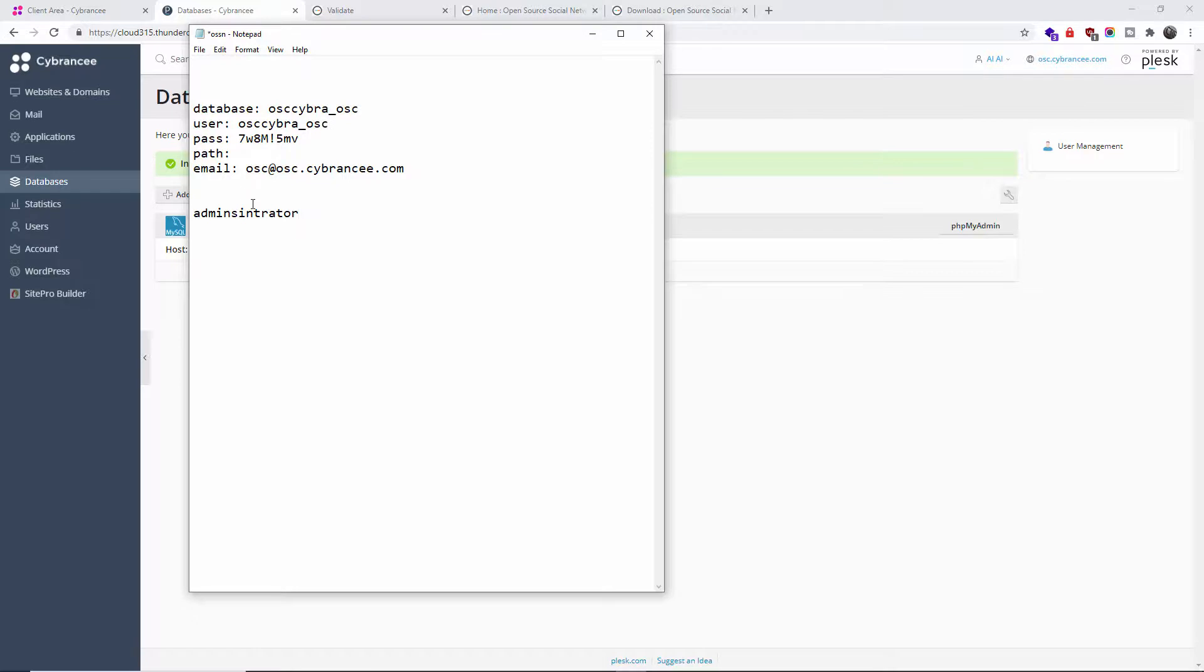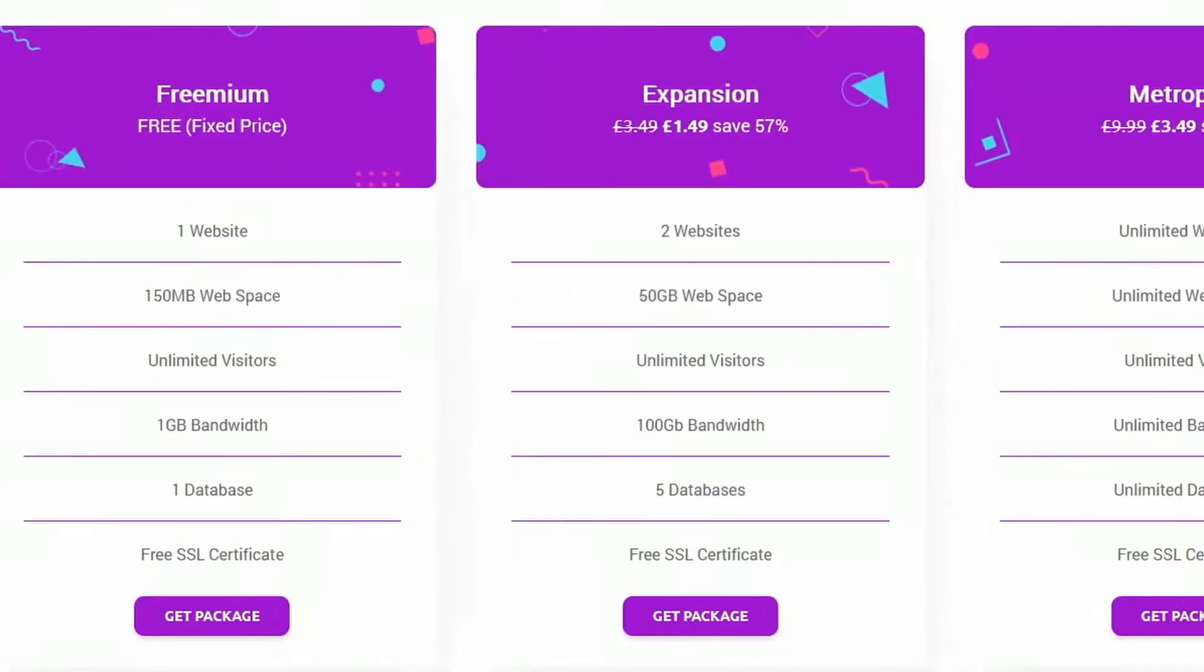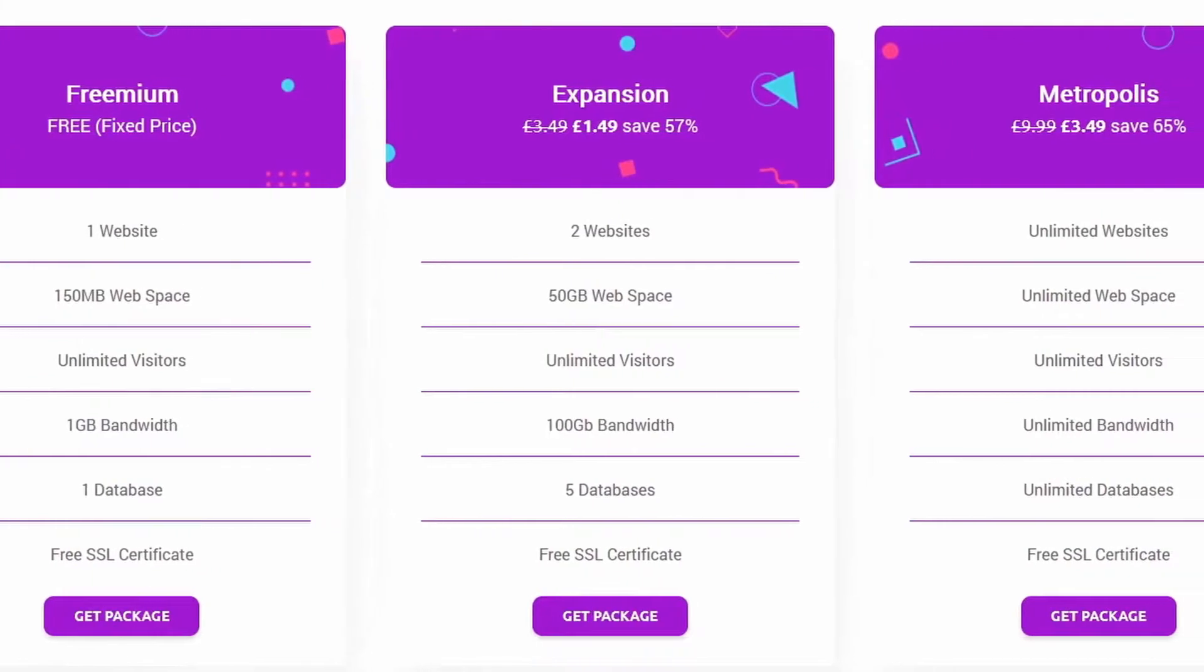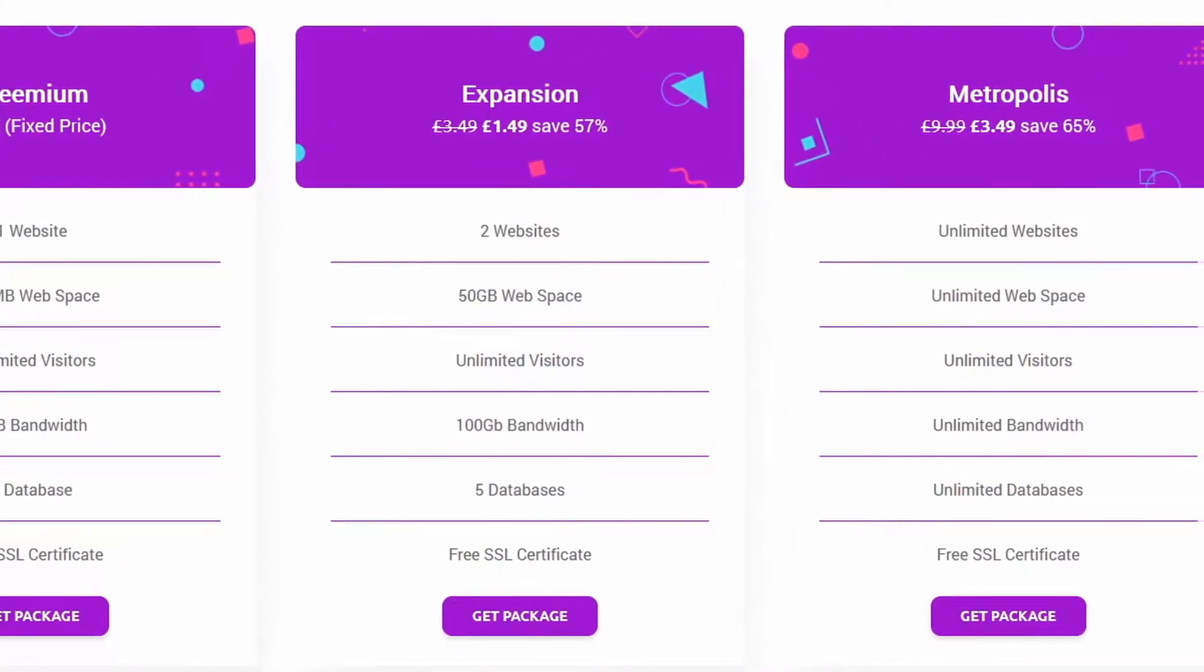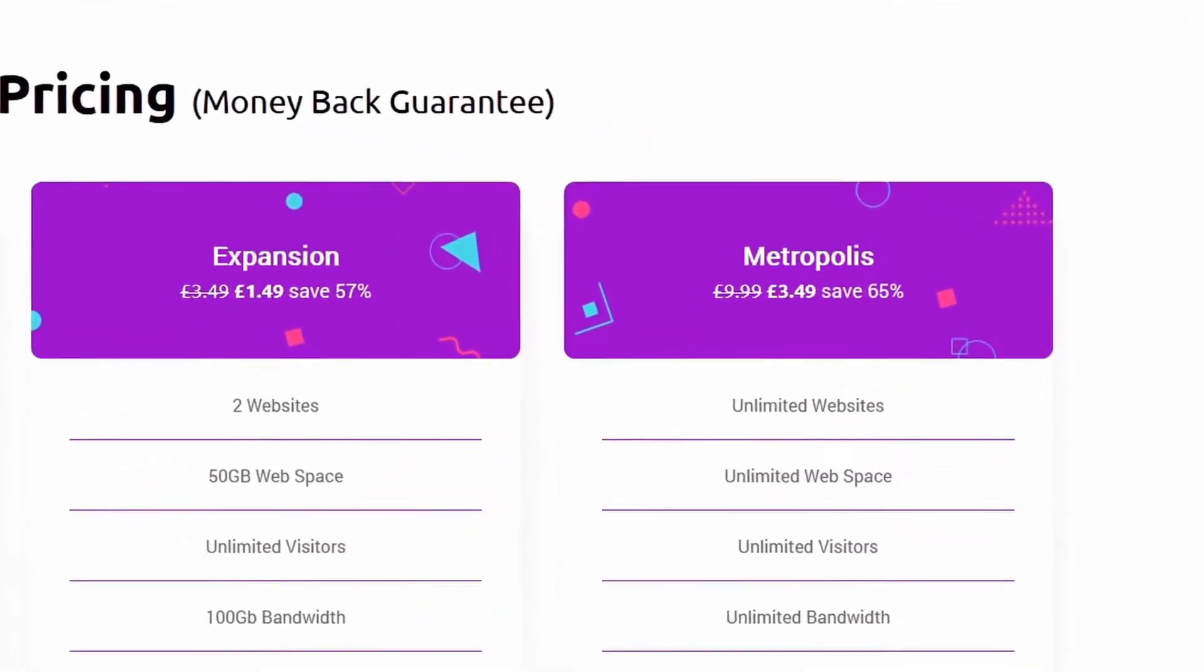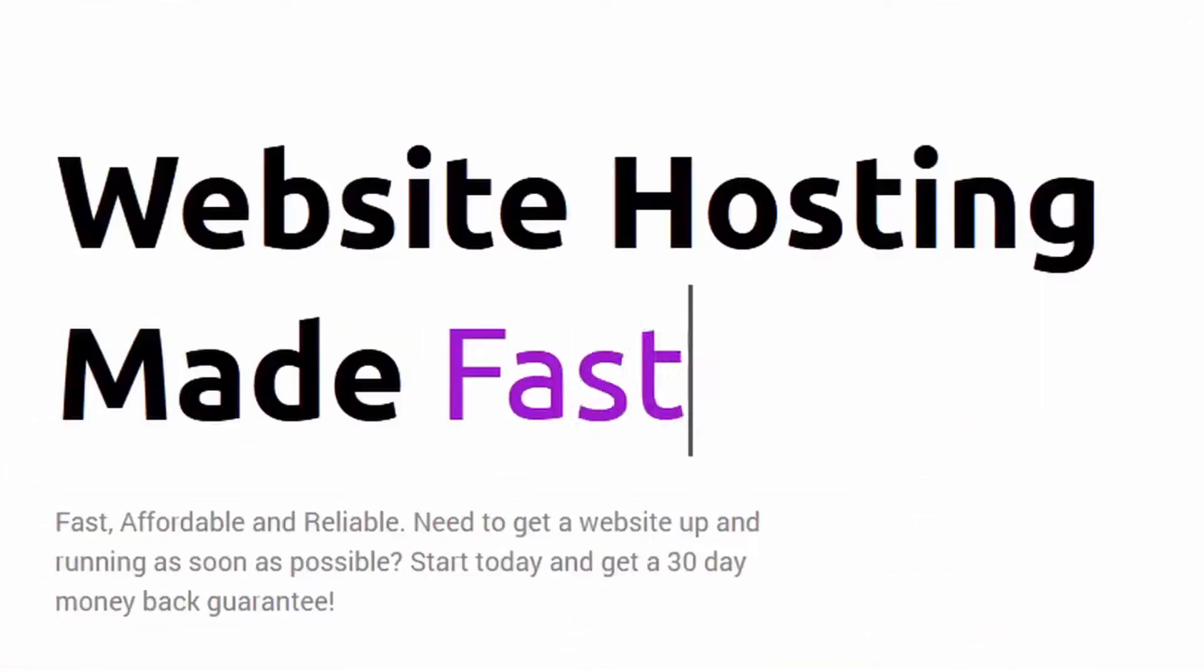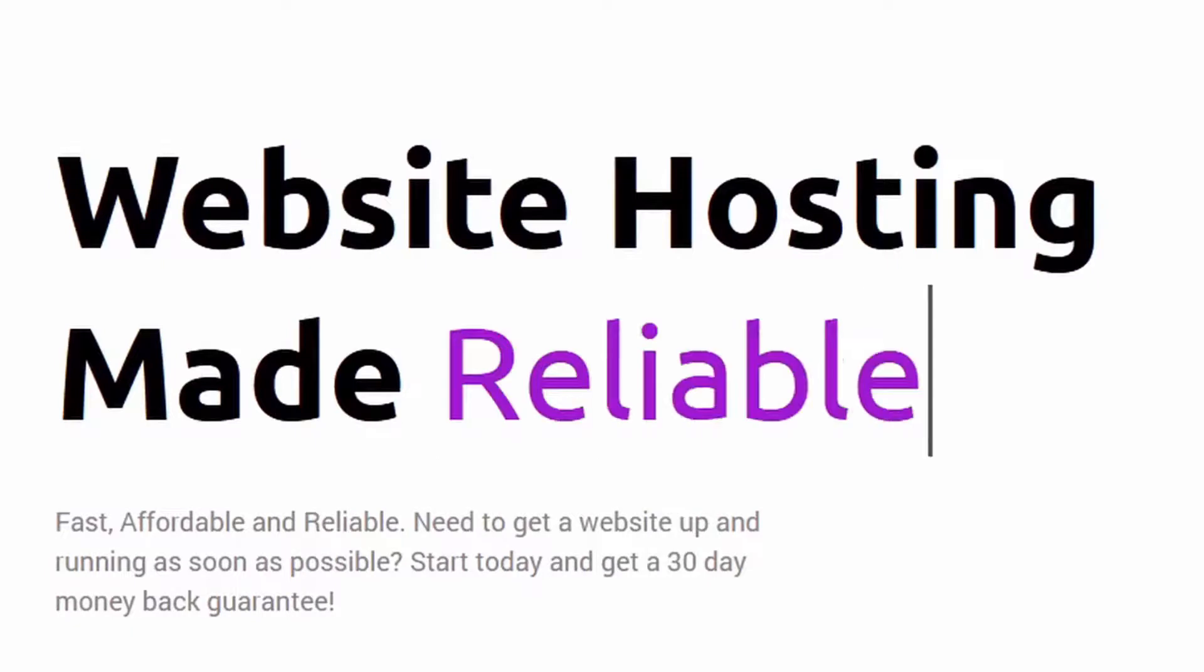This video is being brought to you by CPRNC hosting. CPRNC web host made fast, affordable, reliable. Check them out today - three packages available: Freemium, Expansion, and Metropolis with 24/7 support and money-back guarantee. Start your website today free with the Freemium then upgrade. What are you waiting for? CPRNC.